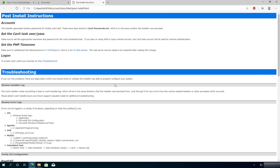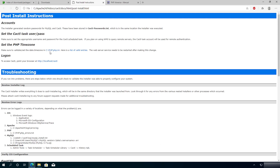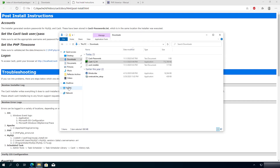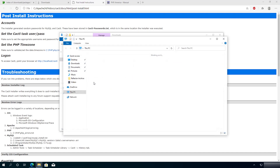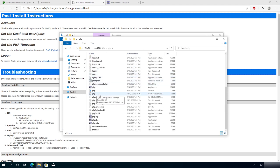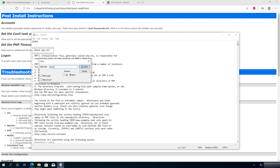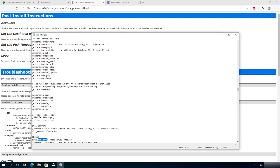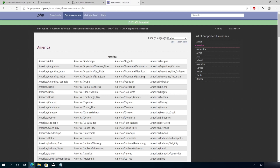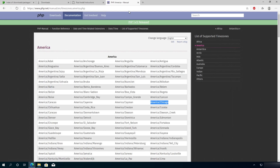Now we need to set up a time zone on our PHP server. Click on the list of valid entries, choose your region and location. Then go to C drive > PHP > php.ini. Open a new window, double click Local Disk C, then PHP, scroll down and open php.ini. Use Ctrl+F and search for 'timezone', then close the search. Change the timezone — I'm going to set it to Chicago. Once you've set the correct timezone, close the file and save it.